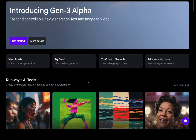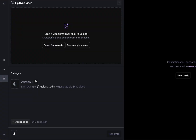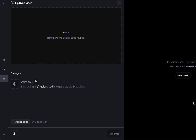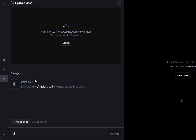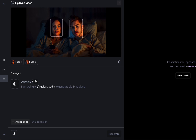Once you log into Runway, you'll see this under the lip sync video. We're going to go here and drop an image. What it's doing right now is looking for faces in the image, and it's probably also making sure you're not putting something inappropriate in there, because there are content filters in Runway. It's now identified the face here and the face here — it knows these are two different people. There's face one, face two.